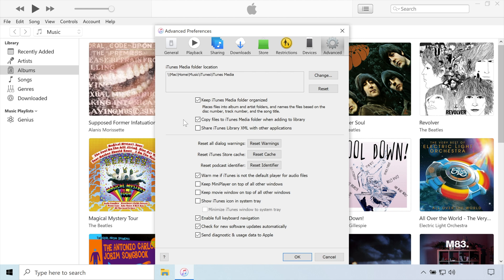These boxes are crucial and must be checked if you would like your library to migrate properly, then press OK.